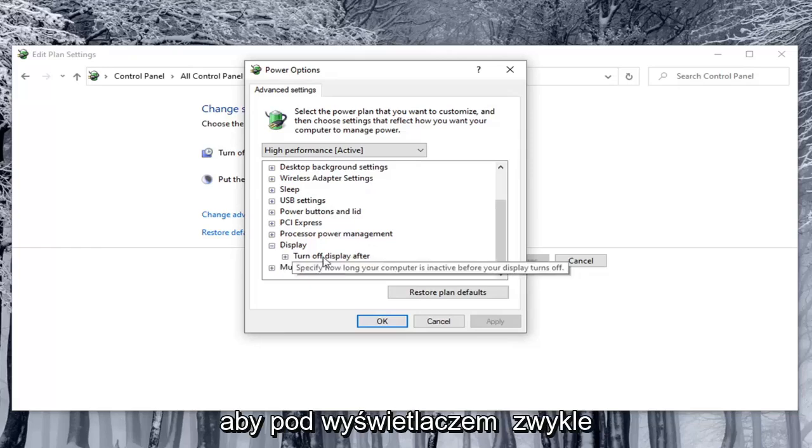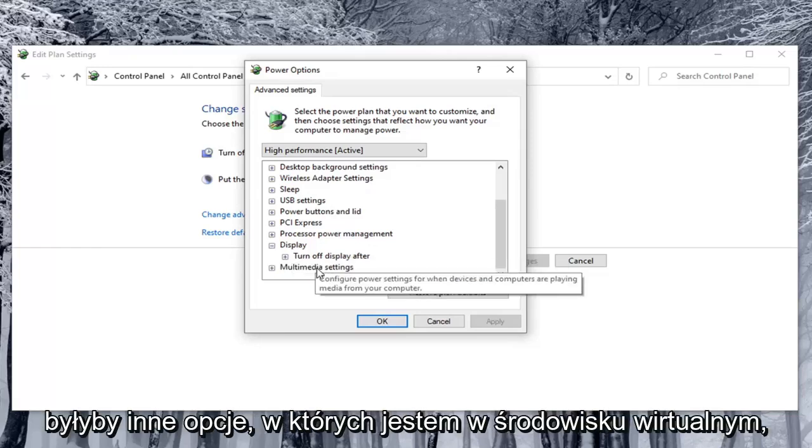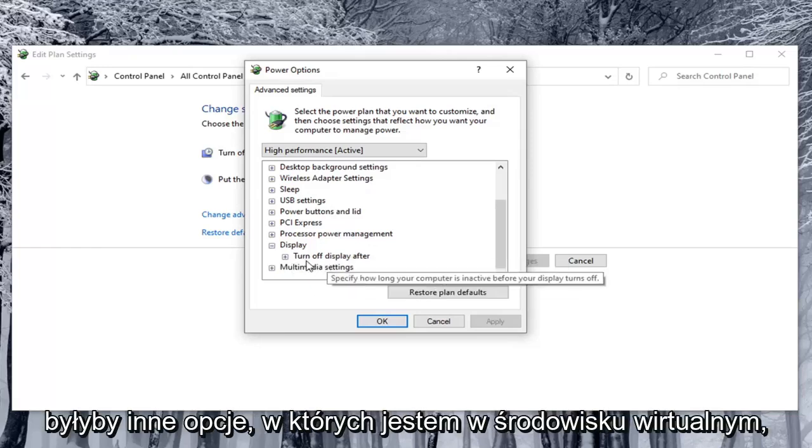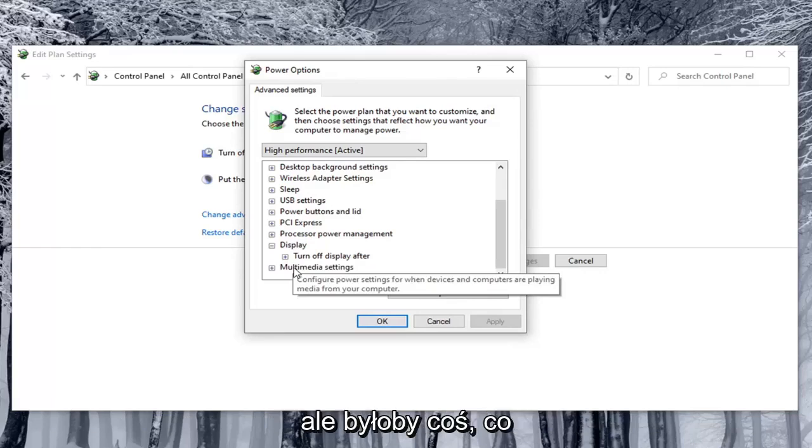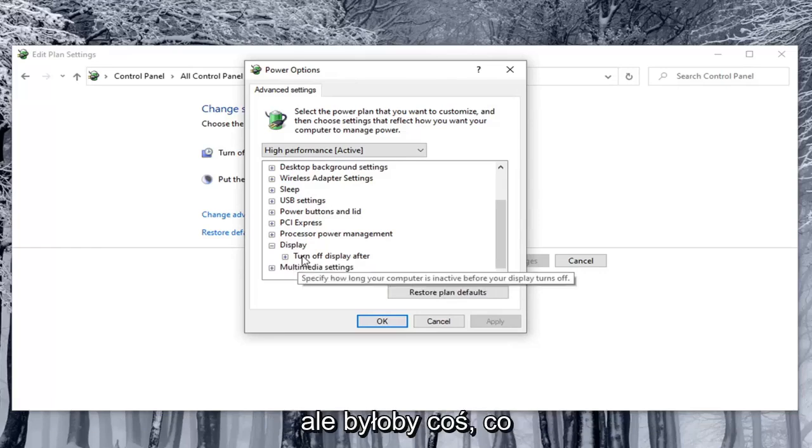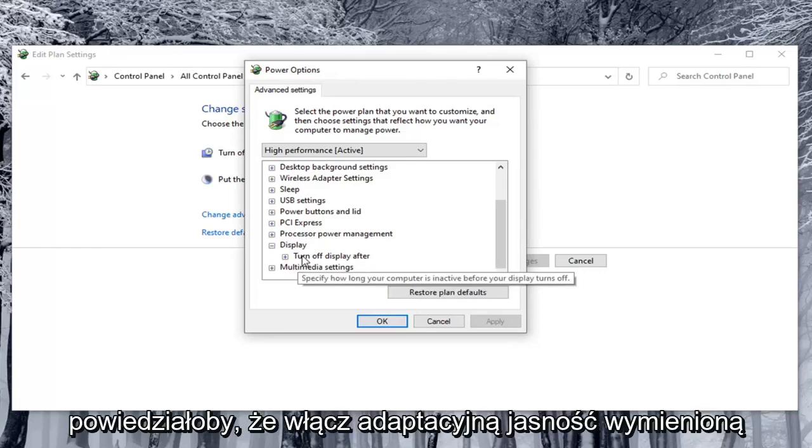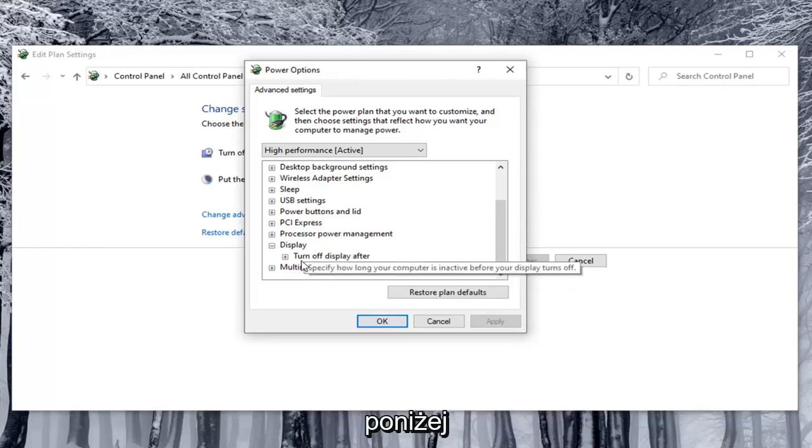Underneath Display there usually would be other options. I'm in a virtual environment so I don't have them here, but there would be something that says Enable Adaptive Brightness listed under here.